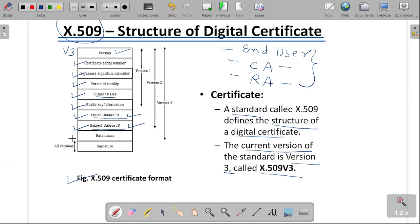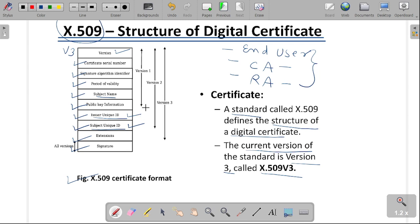In the extension field, additional information will be provided. And the last field is the signature, which is specified in our digital certificate and is mentioned in the final field. There are three versions of this X.509 certificate.